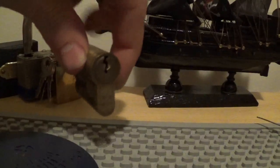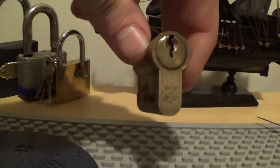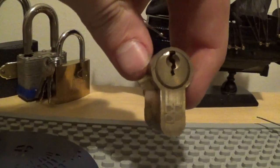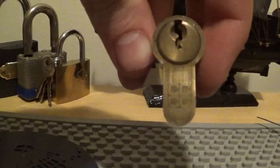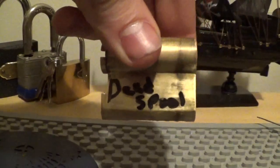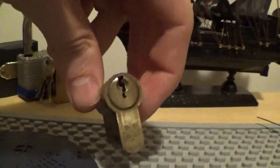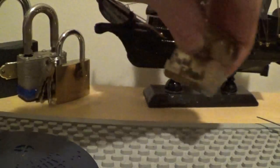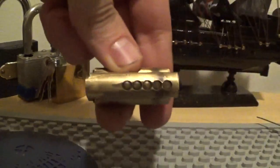The first lock he has sent is a challenge lock, I think it is. It's got this CCCC on there and it's called Dead Spool. Thank you very much for that. It's a 5 pinner.